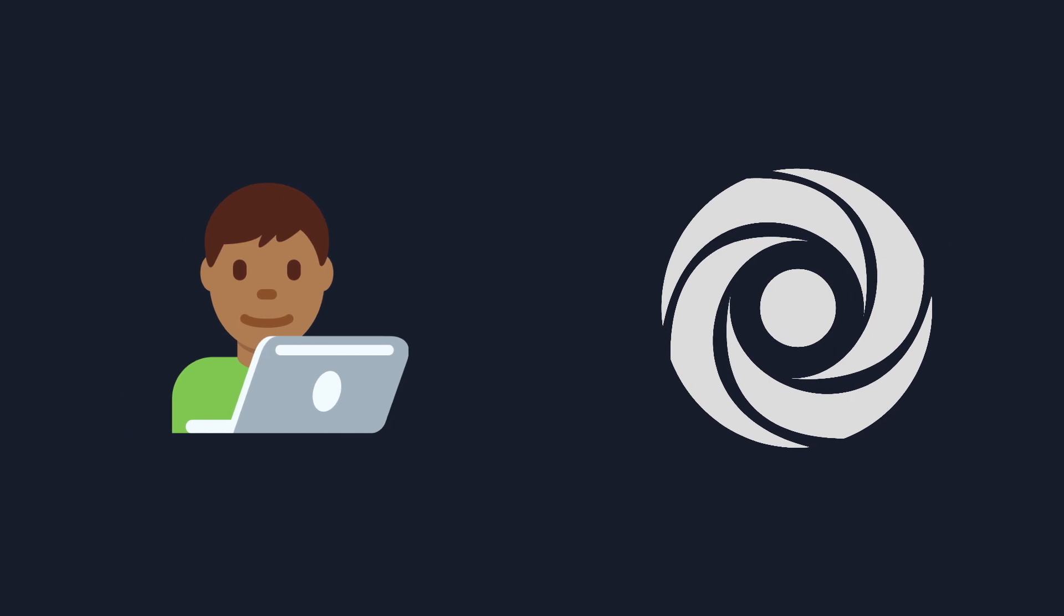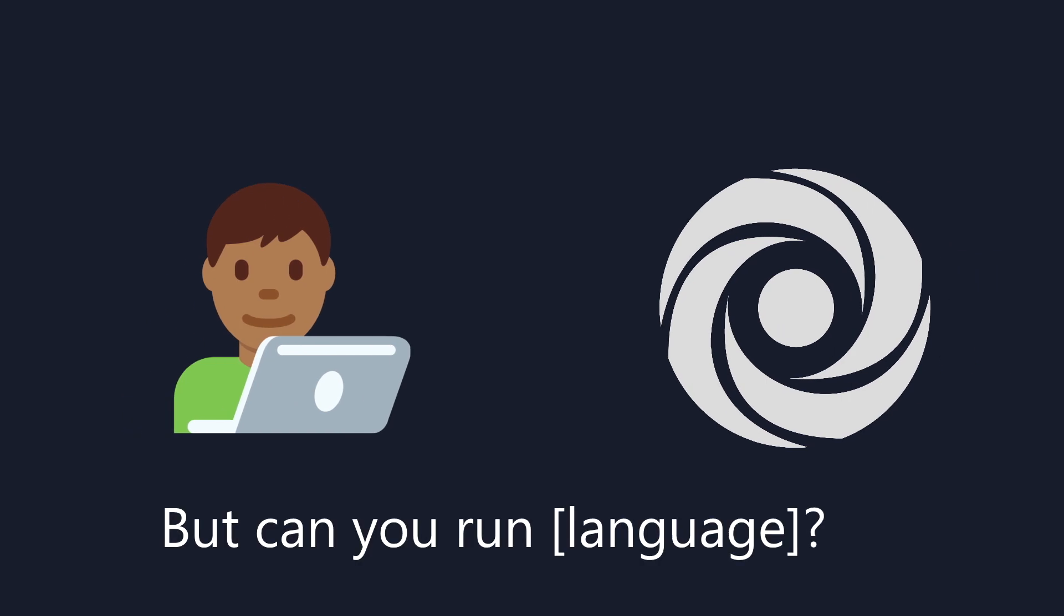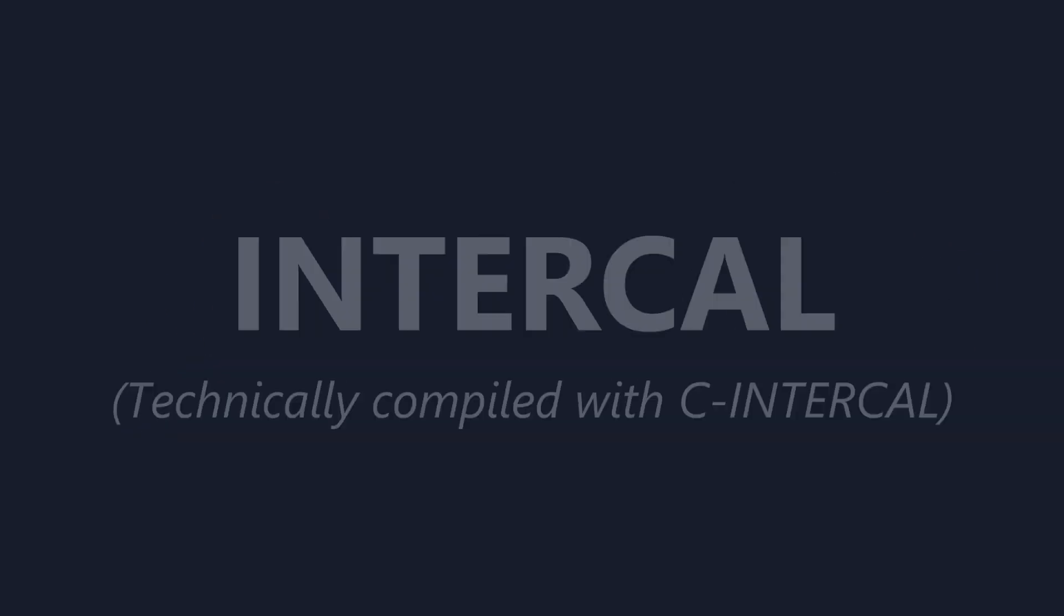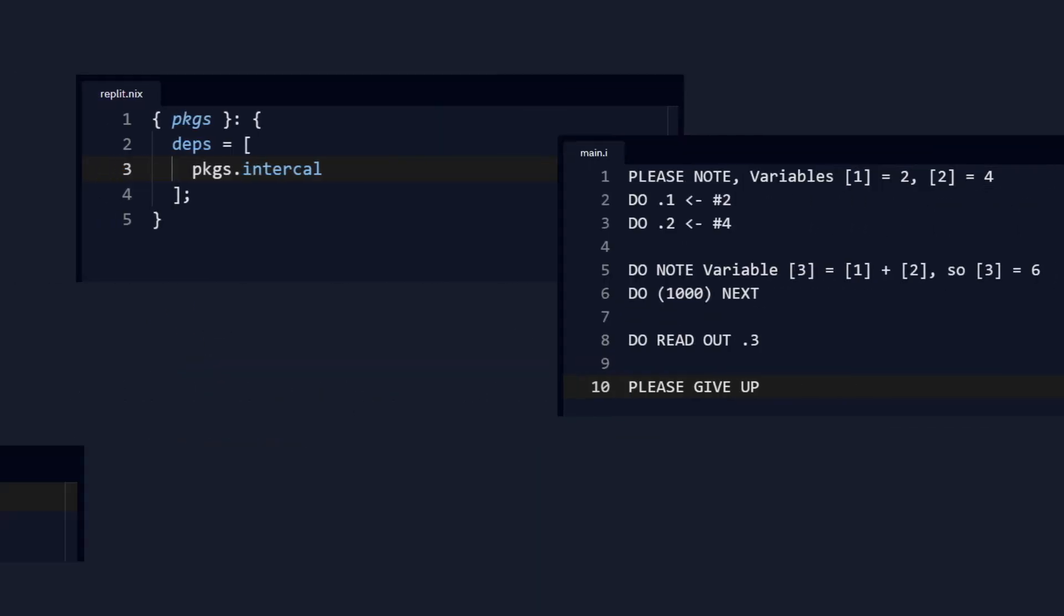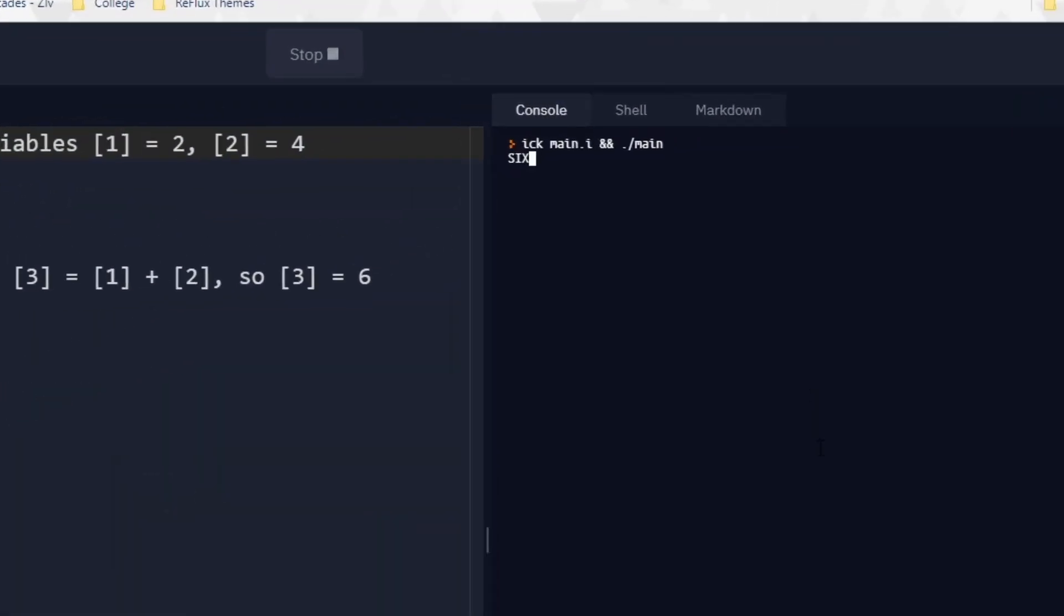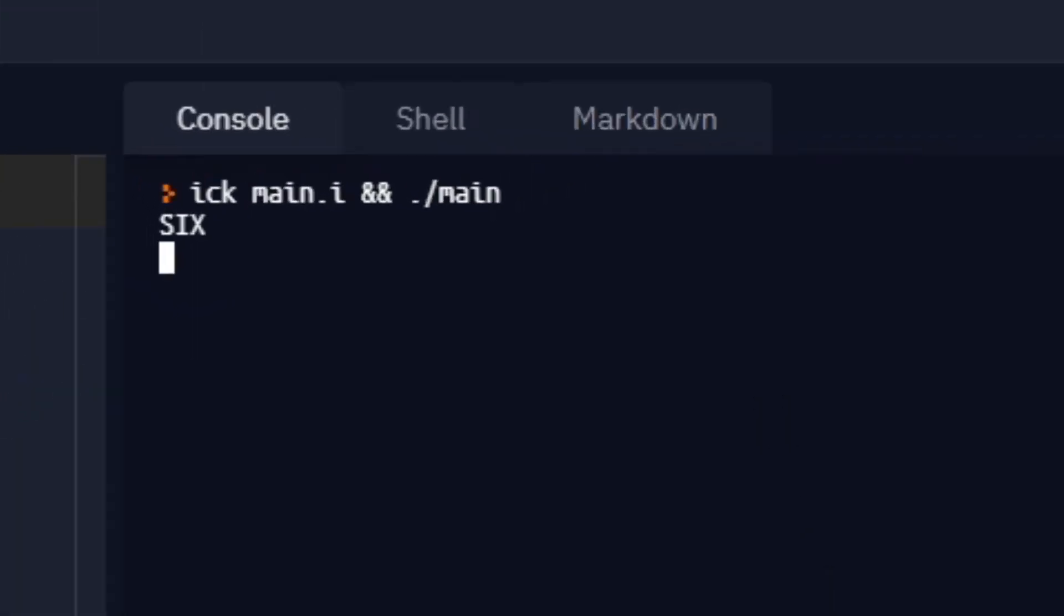Another example involves running a completely new language. I'll install the intercal language just for funsies, import the pkgs.intercal derivation, do some quote-unquote coding in an intercal file, and compile it with the ic command that we just installed.